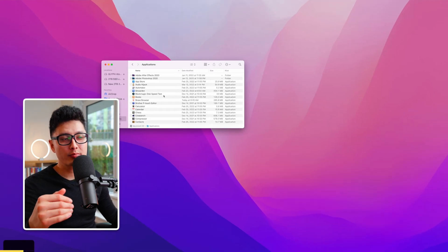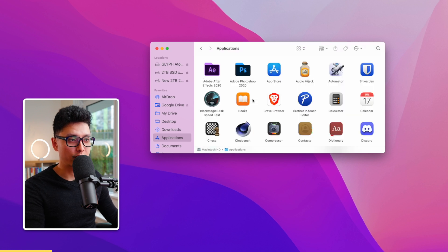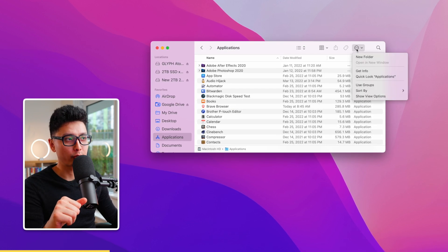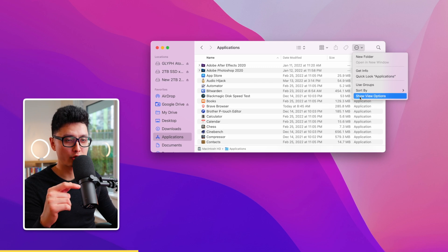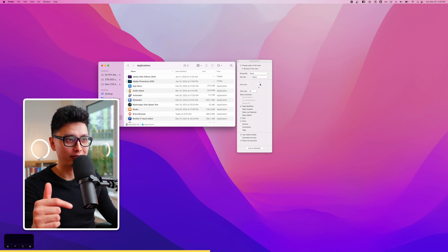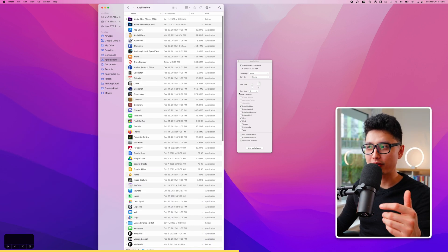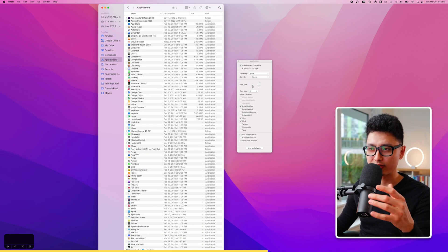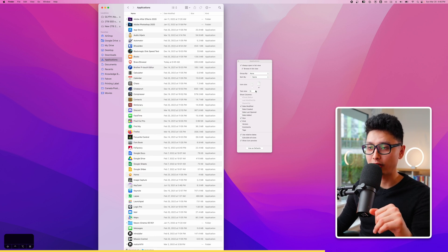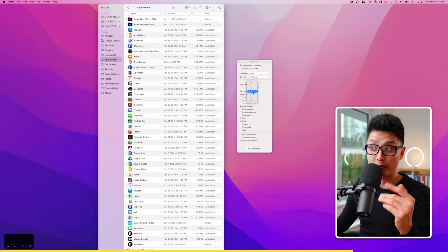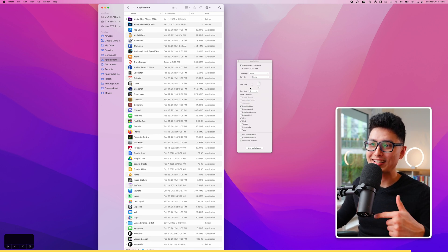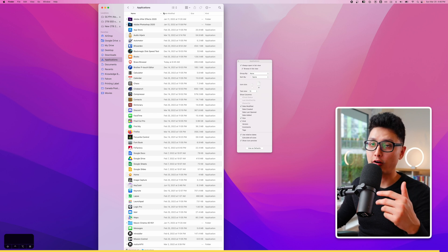Tip number twenty-four: open any folder and press Command 2 to switch to list view. In the top right corner, click the three dots and choose Show View Options. Here you can adjust the icon size and text size — for example, increase the font from 13 to 16 — to make items easier to read in your list view.